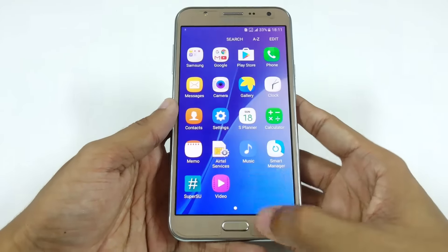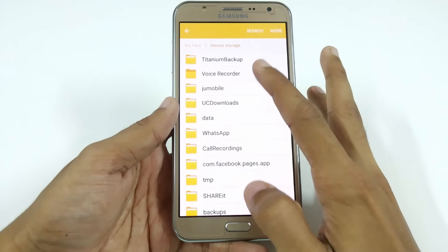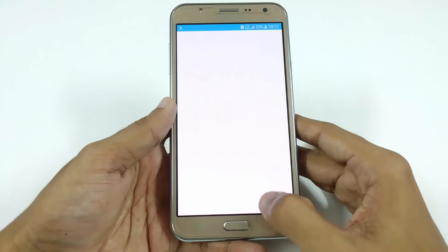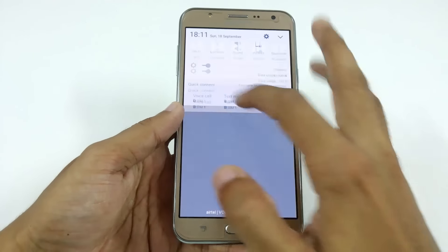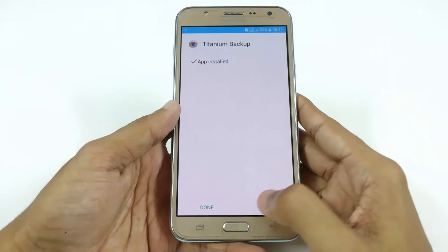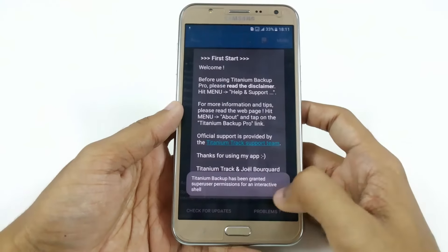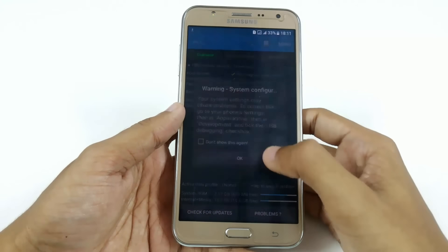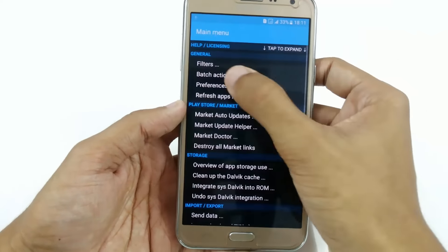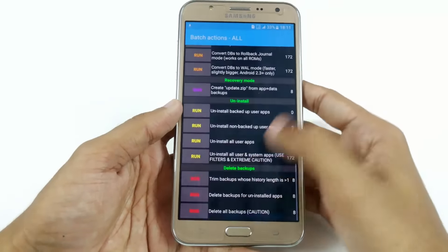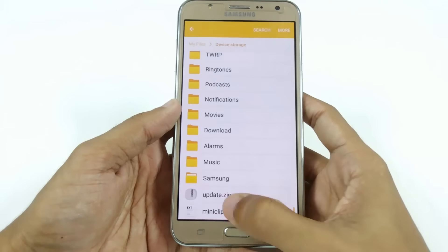Again, install Titanium Backup Pro from the links given below, because to restore applications with data you need Titanium Backup installed on your device after flashing a custom ROM. Open it and grant SuperSU permissions. Now go back — here you can see the update.zip file. Boot back into recovery mode.